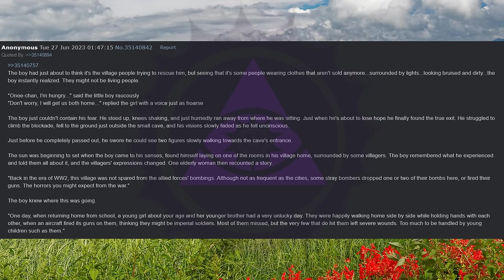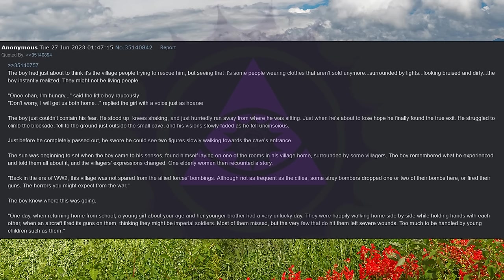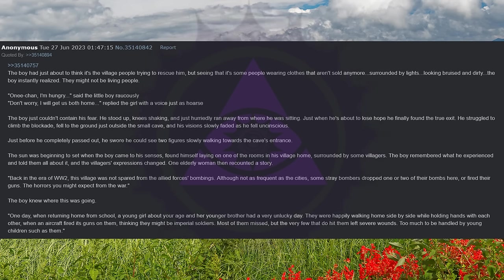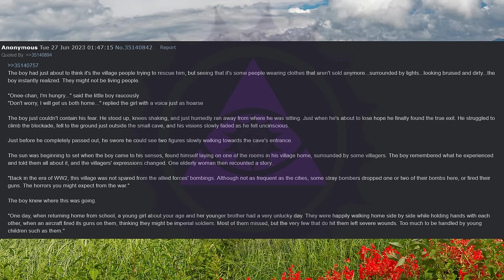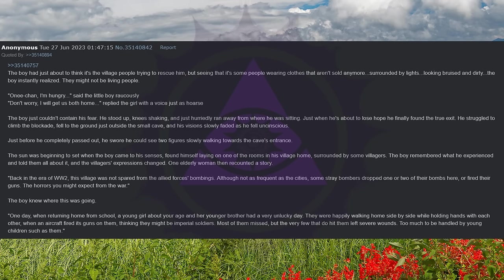Sister, I'm hungry, said the little boy raucously. Don't worry, I will get us both home, replied the girl with a voice just as hoarse. The boy just couldn't contain his fear. He stood up, knees shaking, and just hurriedly ran away from where he was sitting. Just when he's about to lose hope, he finally found the true exit. He struggled to climb the blockade, fell to the ground just outside the small cave, and his visions slowly faded as he fell unconscious. Just before he completely passed out, he swore he could see two figures slowly walking towards the cave's entrance.